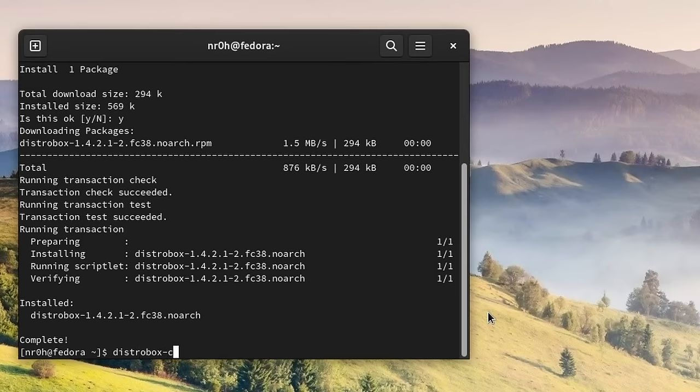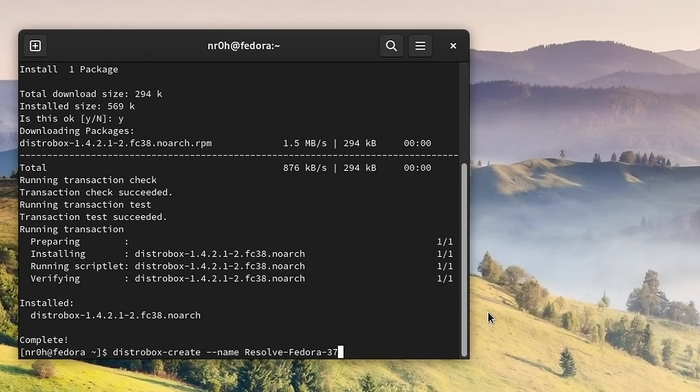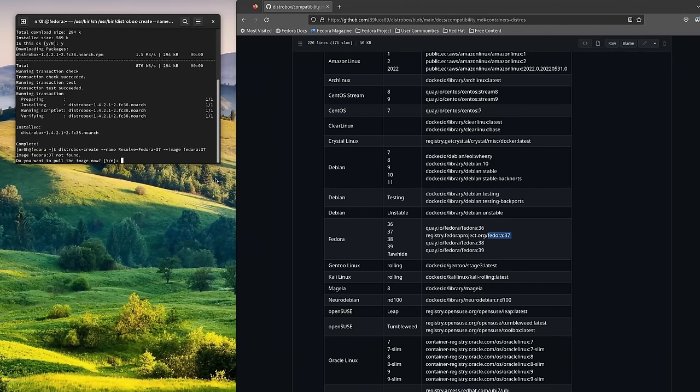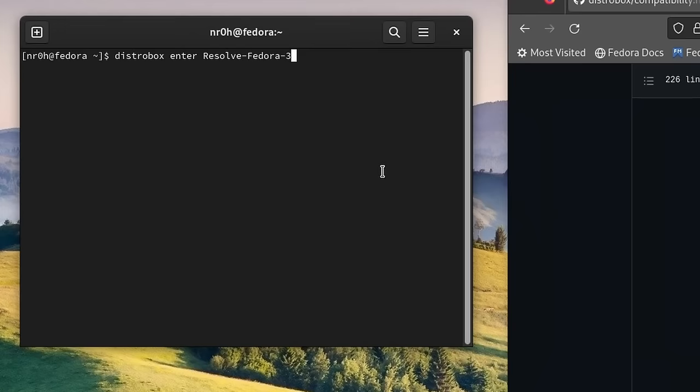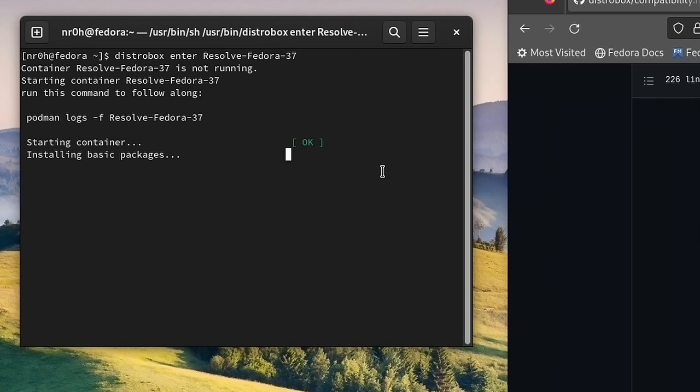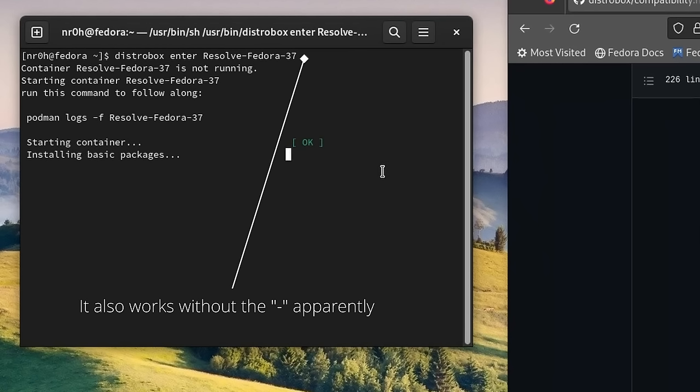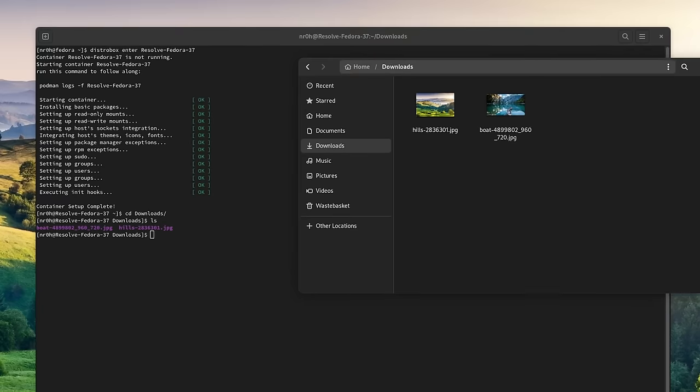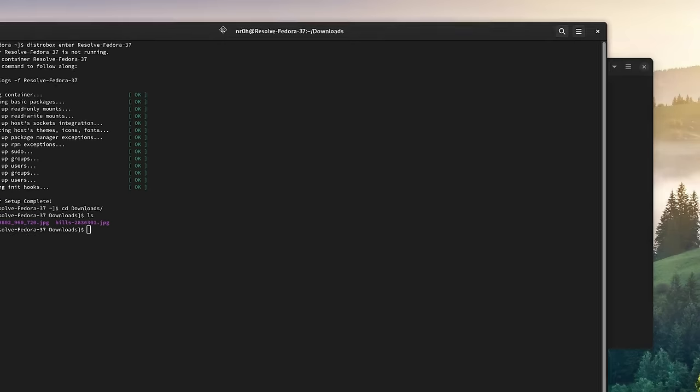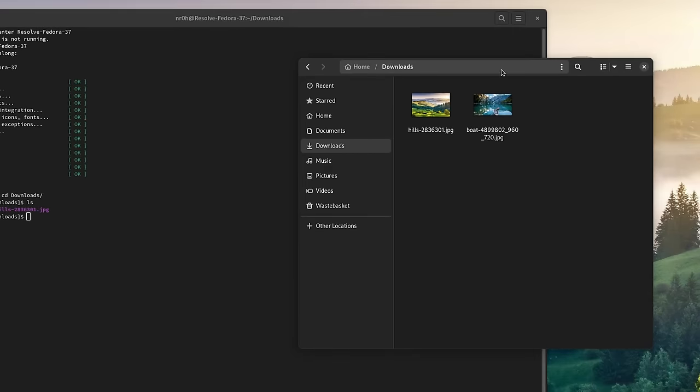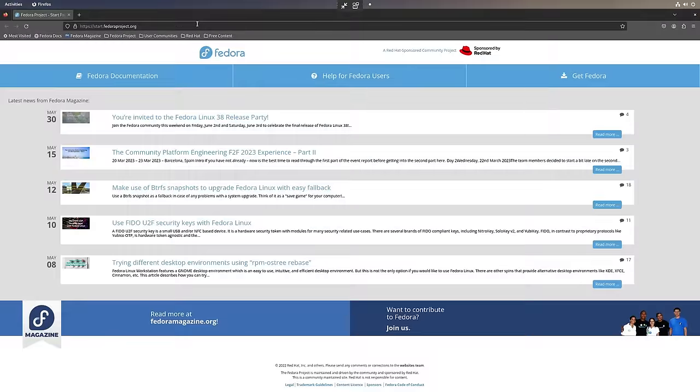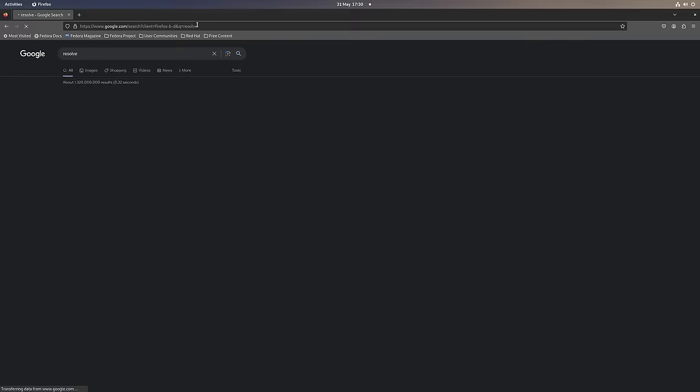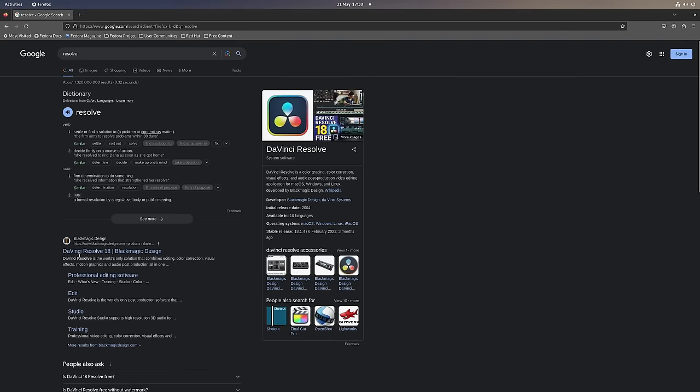So in the terminal, we want to type distrobox-create-name, let's give our container a name, dash-image and copy the last part of the distribution you want to install, paste it right here and hit enter. Once it is finished, we can jump into our Fedora container by typing distrobox-enter and the name of our installation. As you can see, when we list our directory, it already becomes apparent that we can interact with our host. What that means is, that if we want to download DaVinci Resolve, we can just do it like usually.